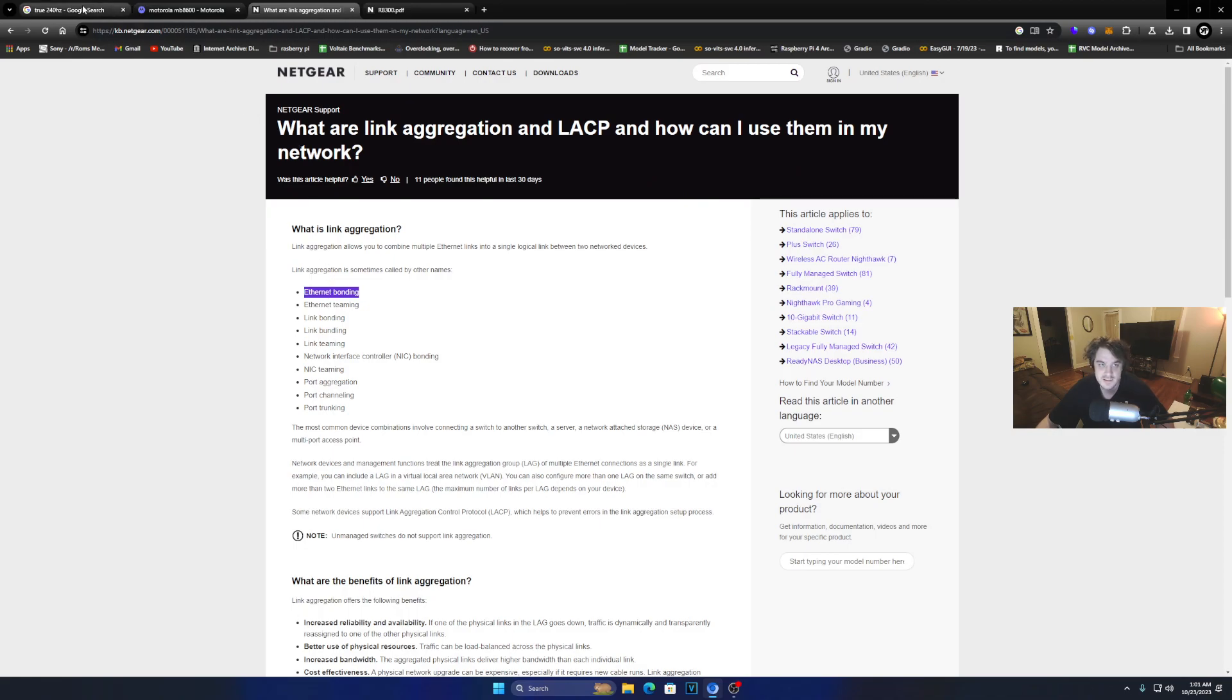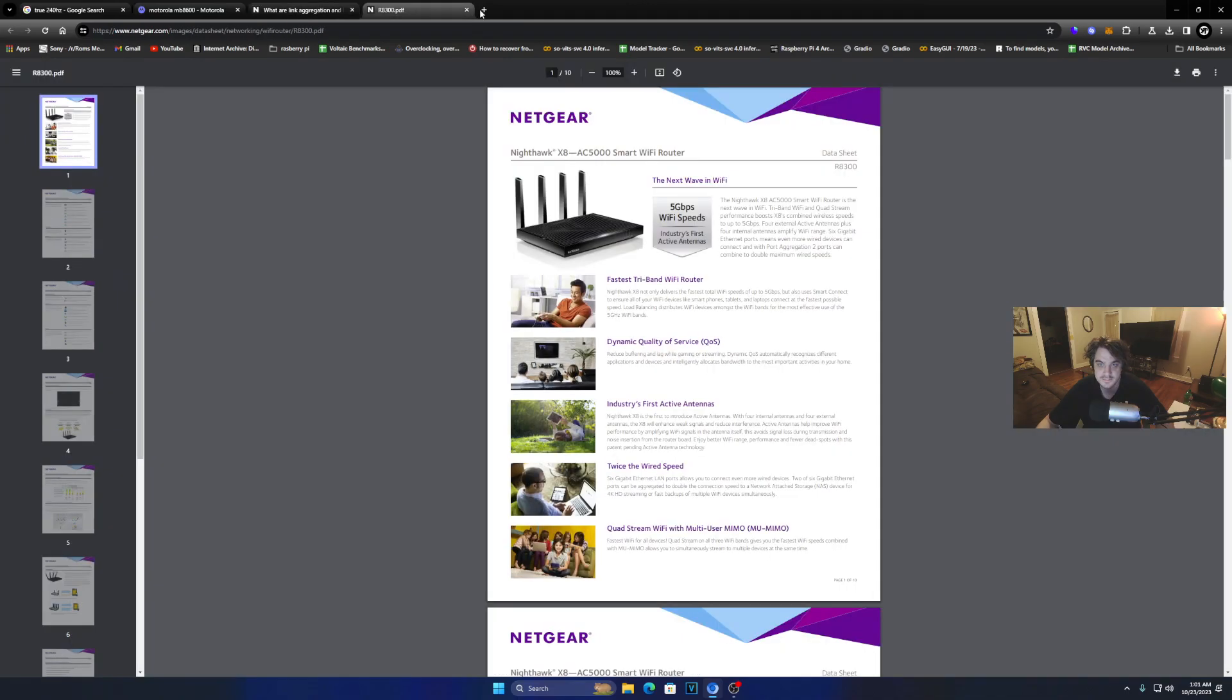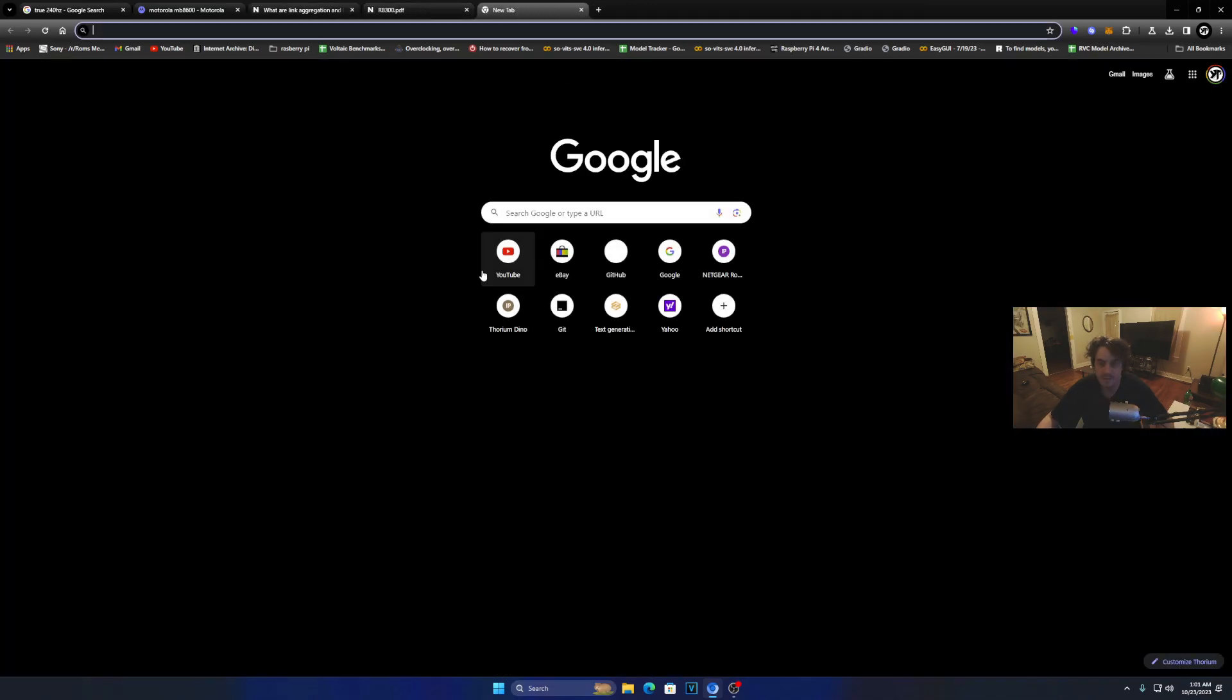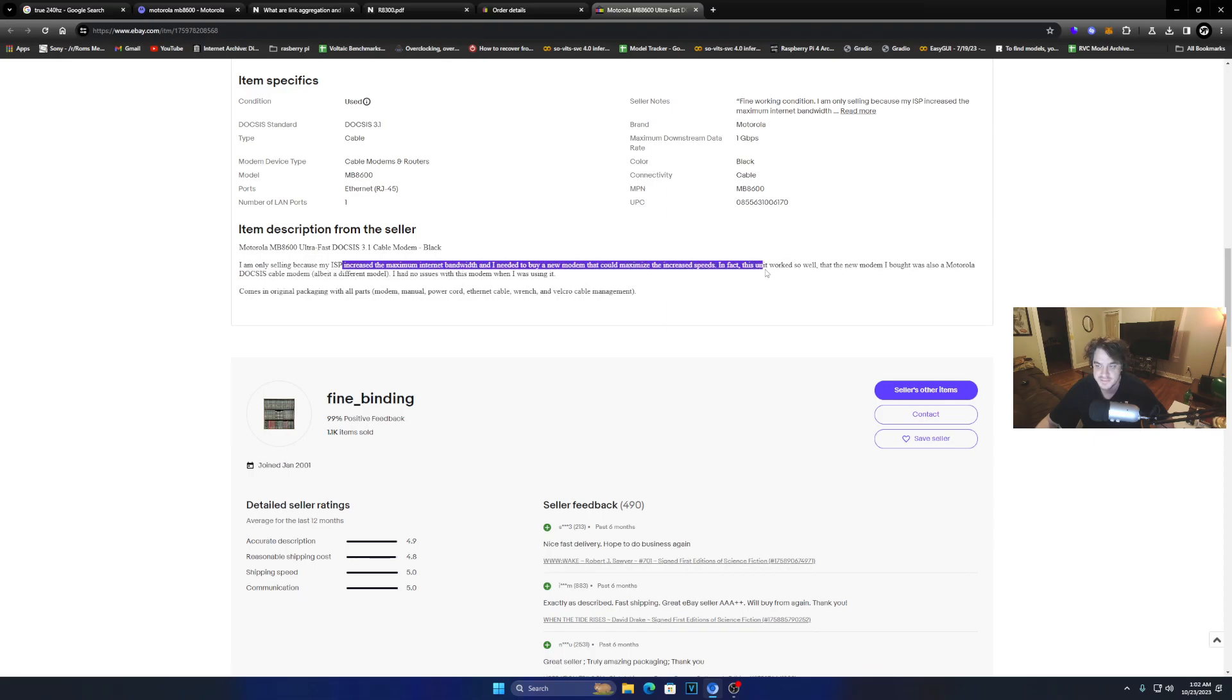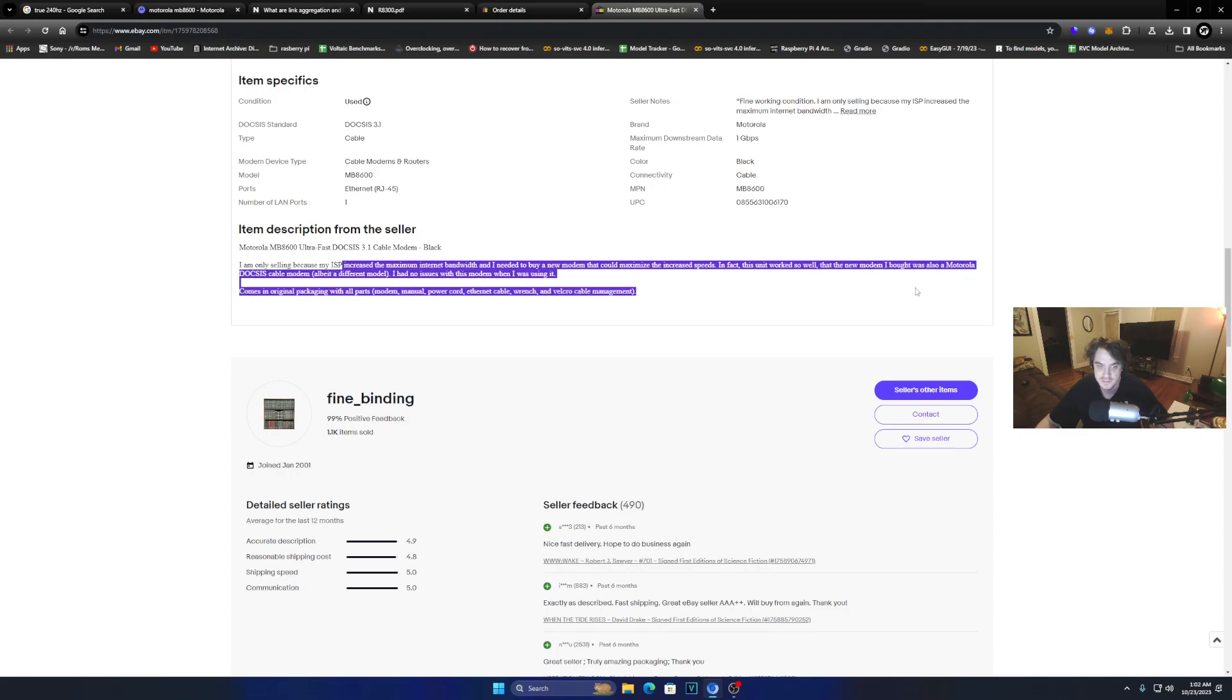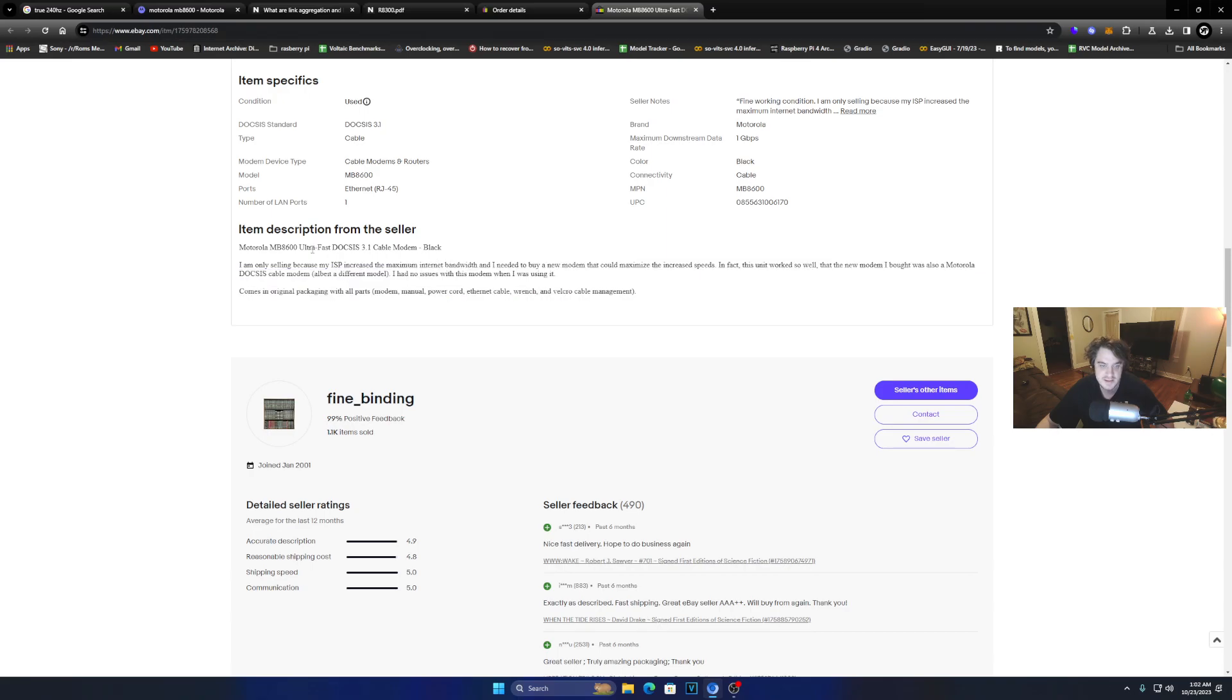Because the guy that sold me this modem said: 'I'm only selling because my ISP increased to maximum internet bandwidth and I need to buy a new modem that could maximize the speeds. In fact, this unit worked so well that I just bought another Motorola modem and I have no issues with this one.' See, I think he thinks he has to do that.